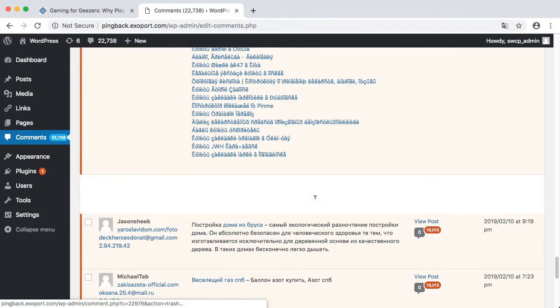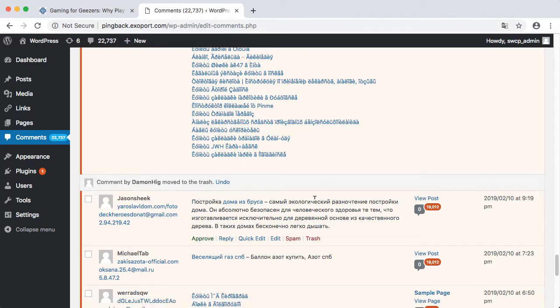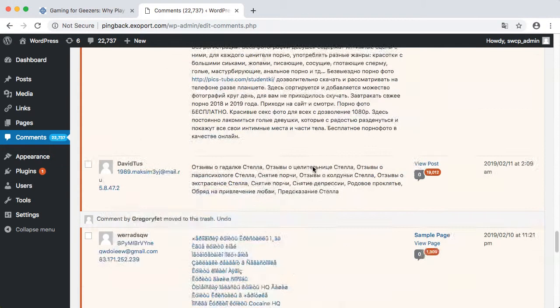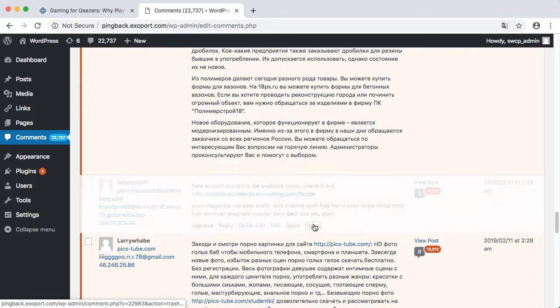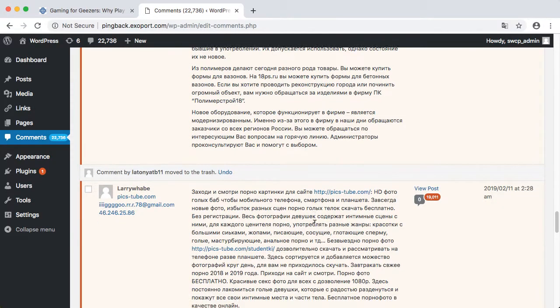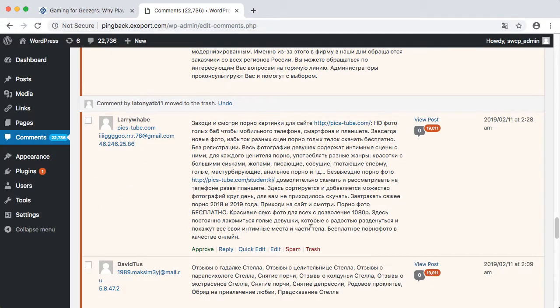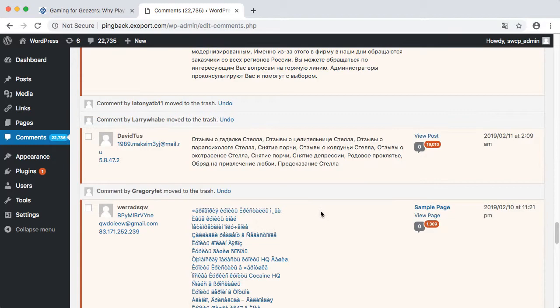The other reason spammers do this is the site owners will see these messages in the dashboard, just like I am now, and they hope that you'll get curious and click on one of the links. Not a chance.